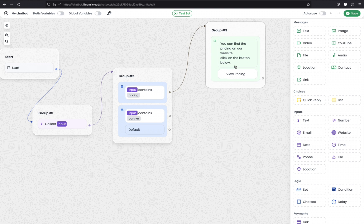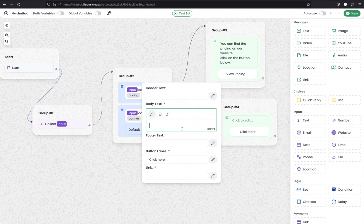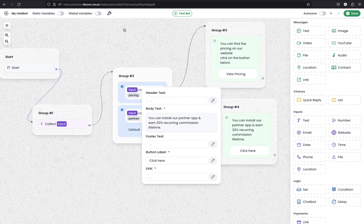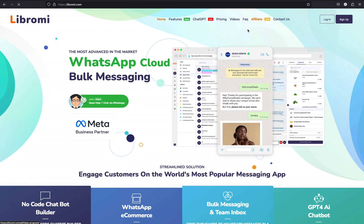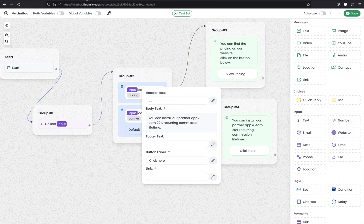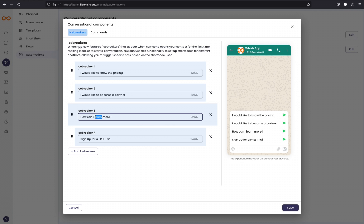Next is the partner keyword. If someone is looking to become a partner of Librami — as an affiliate partner or implementation partner — and they click on this message, I'm planning to send another message with a link: 'You can install our partner app and earn a recurring 20% commission for lifetime.' I find the link from the Librami affiliate page and paste it here.